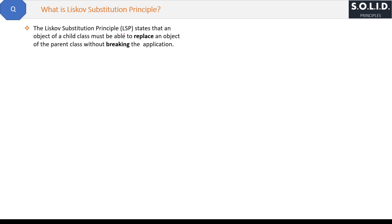The Liskov Substitution Principle — LSP — states that an object of a child class must be able to replace an object of the parent class without breaking the application. Remember: child class, subclass, and derived class are the same things, and parent class, superclass, and base class are the same things.